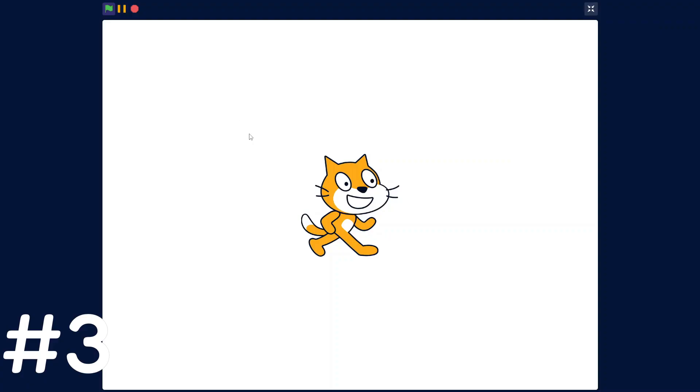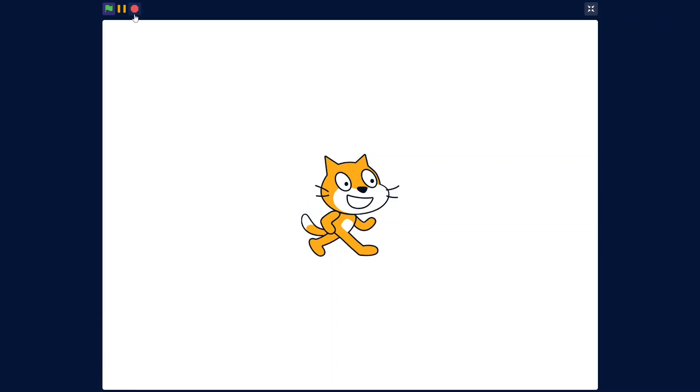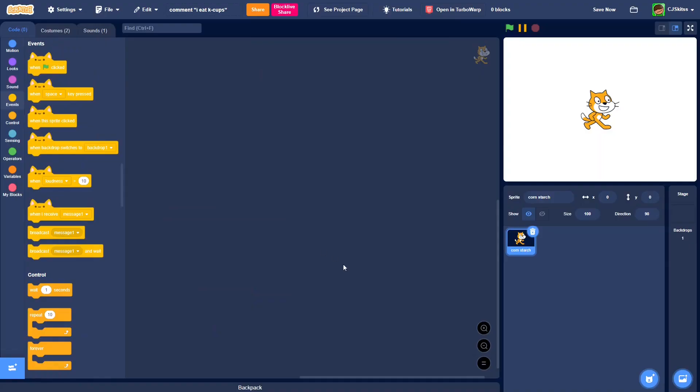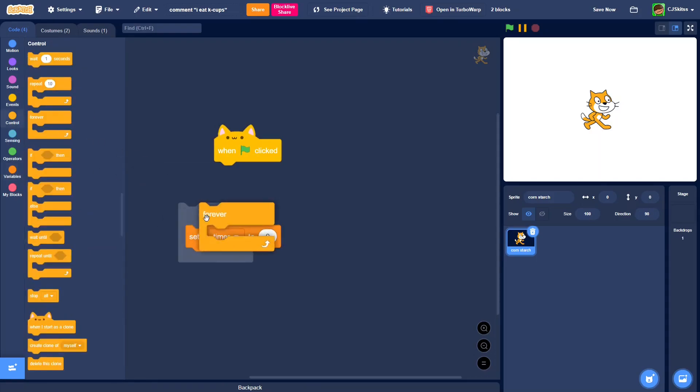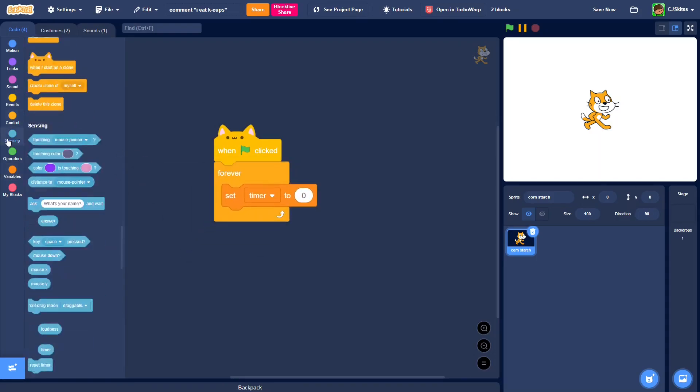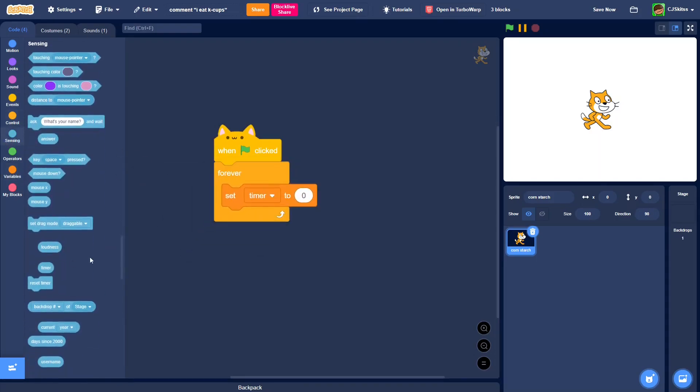This last hack is how to make a stop sign clicked block. So if you don't know, Scratch doesn't have a block like the green flag for the stop sign, but there is actually a way to code it in. What you're going to want to do is do one green flag clicked, you're going to make a timer variable, forever, set timer to the timer in the sensing category.